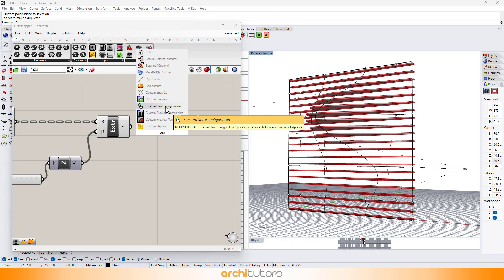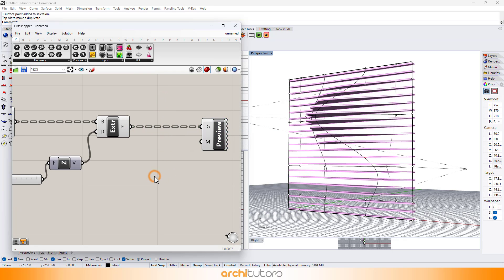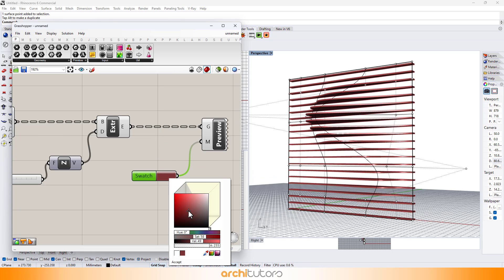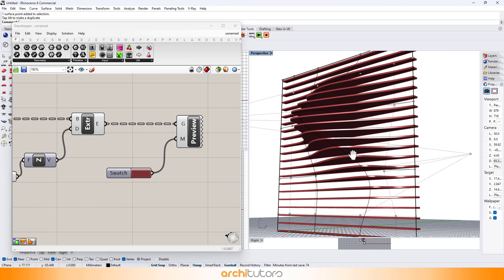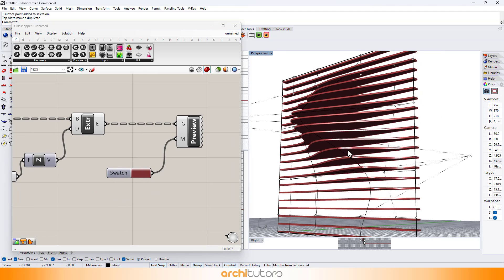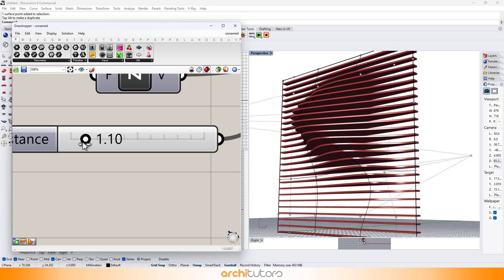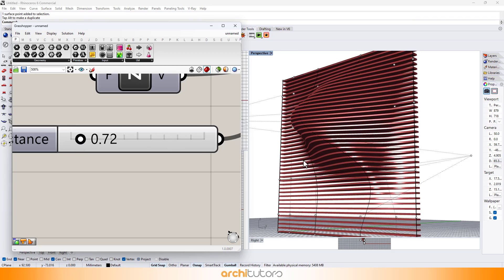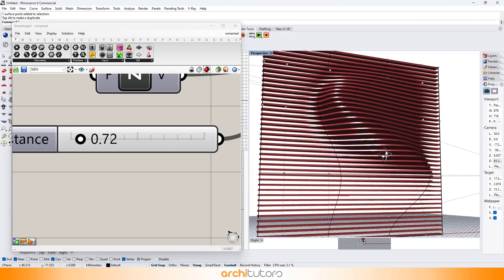Enter custom preview to see how it would look. Enter the color swatch component and change the color of the preview. We can edit values on the number slider component and still change the points on the surface to change the geometry of the parametric wall.